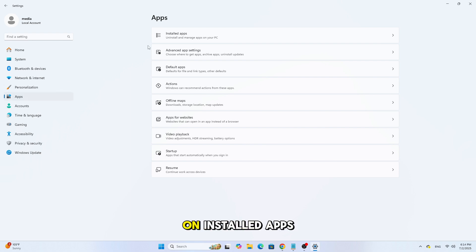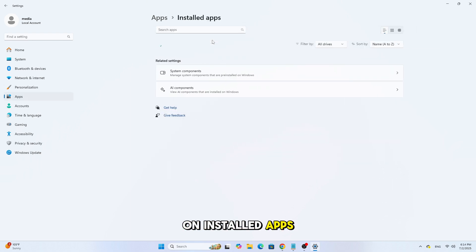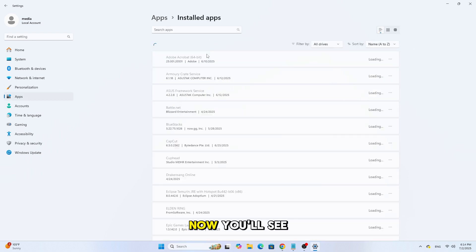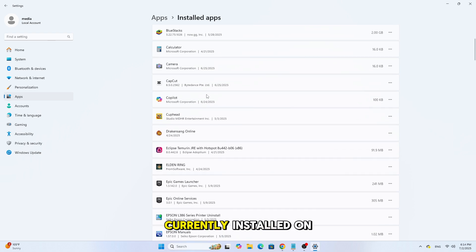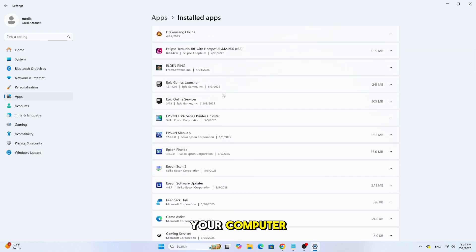After that, click on Installed Apps. Now you'll see a list of all programs currently installed on your computer.